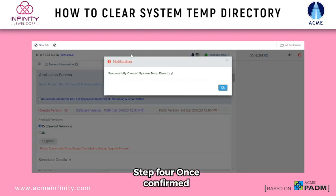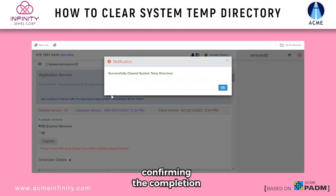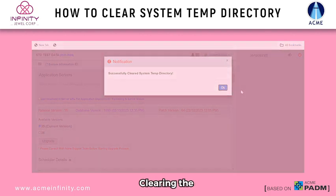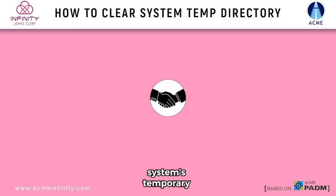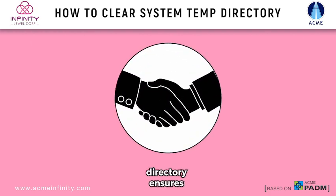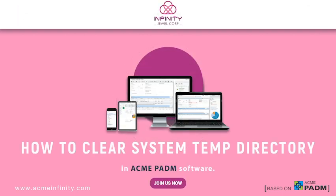Step 4. Once confirmed, a notification pop-up will display, confirming the completion of the task. Clearing the system's temporary directory ensures efficient system performance by removing unnecessary temporary files.